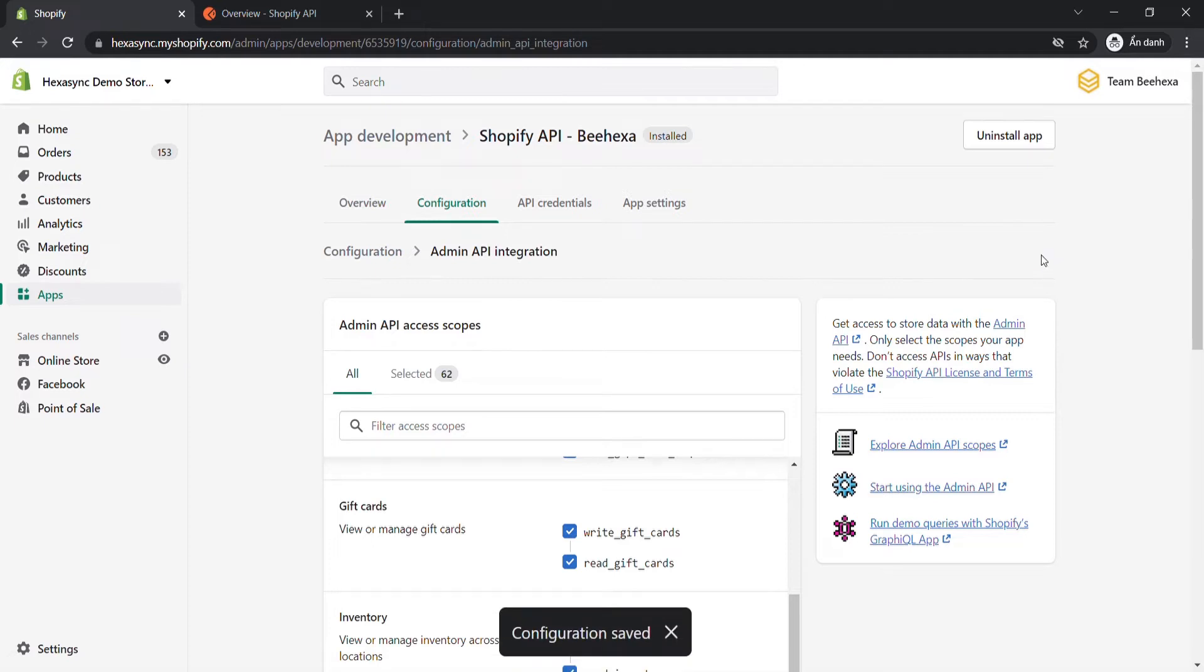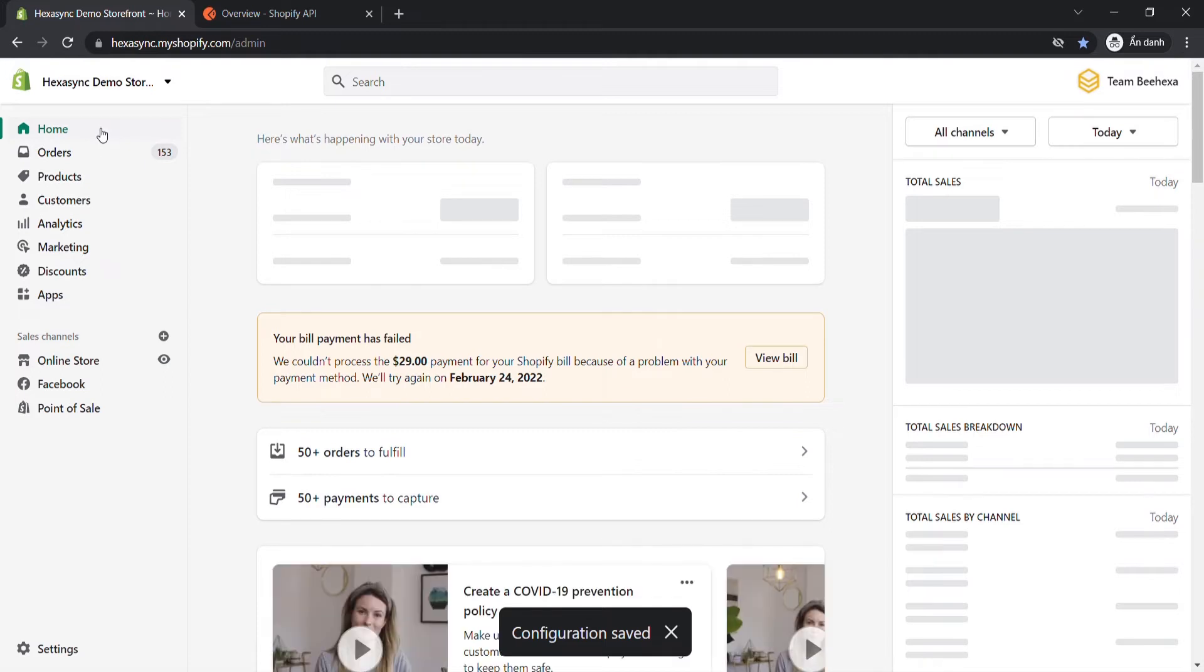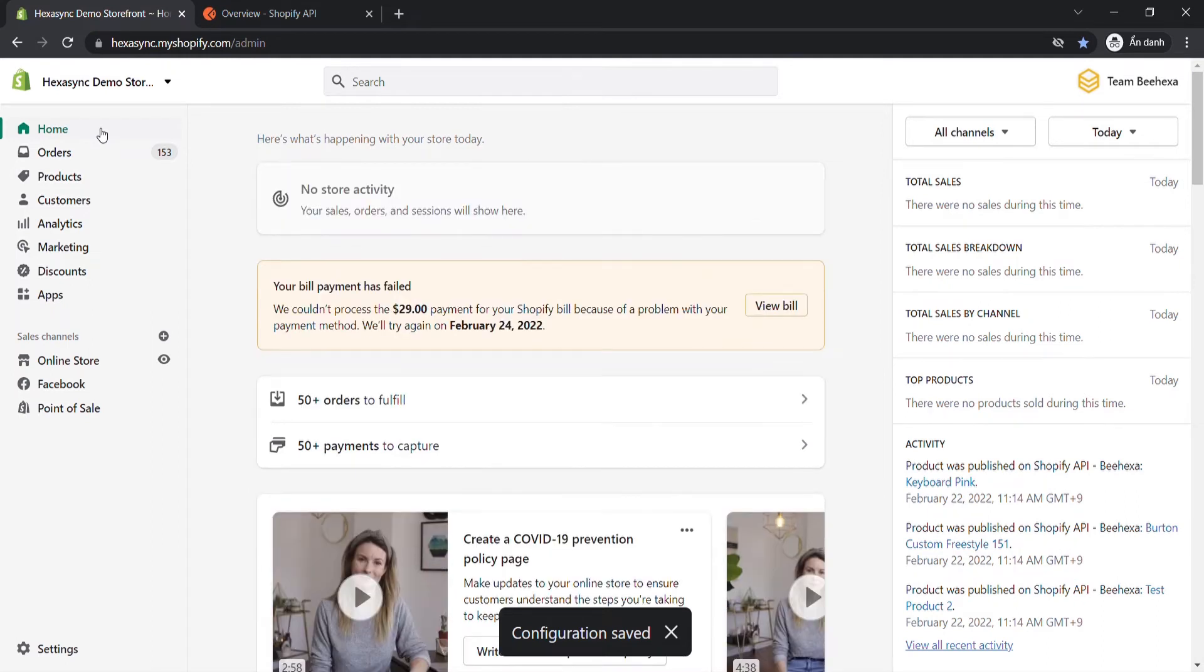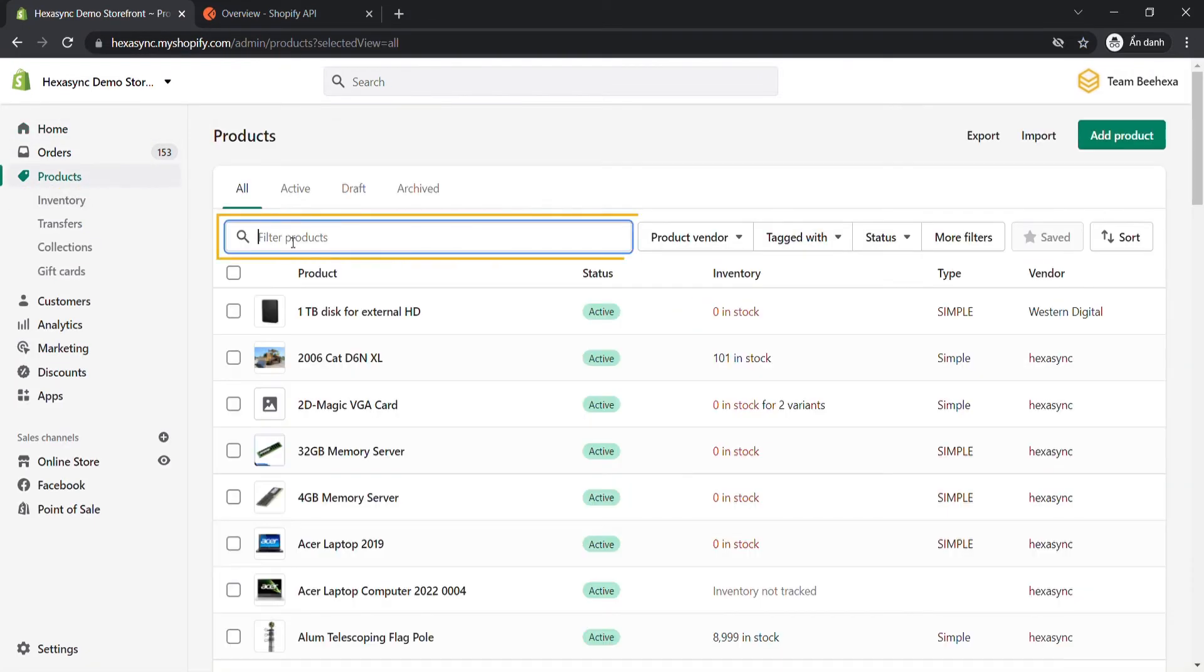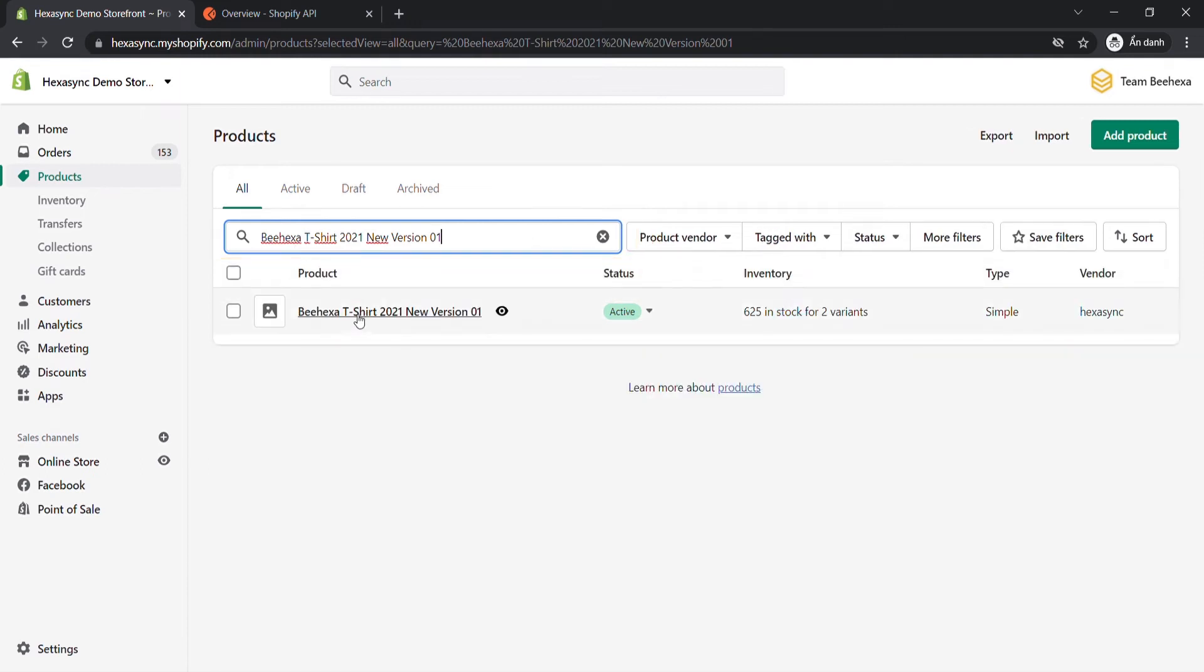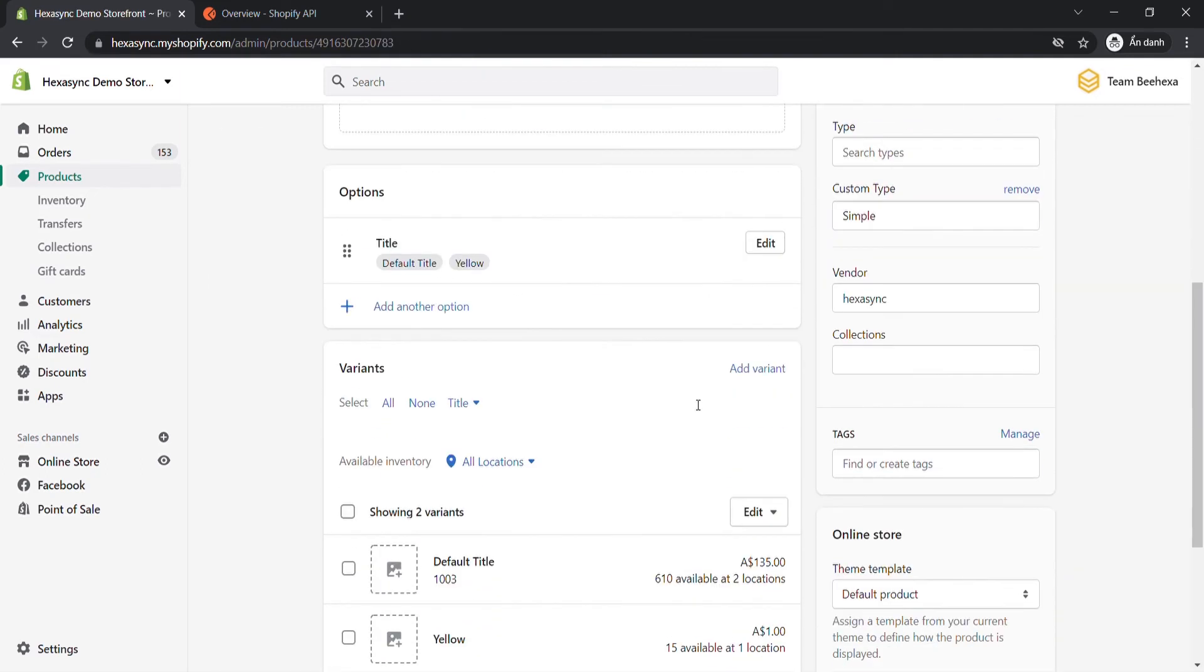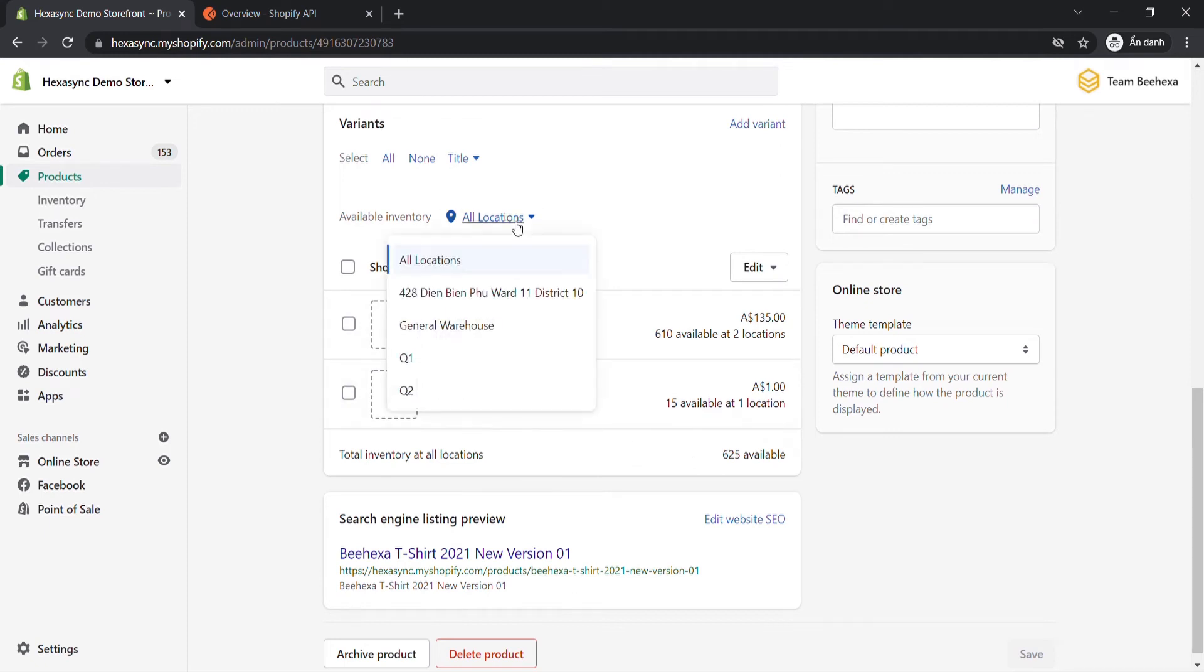After that, we will get Location ID, Inventory Item ID, to set the inventory level for an inventory item at a location. First, we need to get the location name of the product variant. In the admin dashboard, choose Products and search the product that you want to set the inventory level. Scroll down to the variant area, and determine the product's location name.